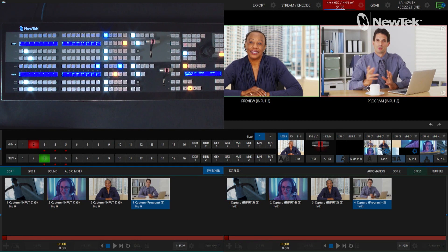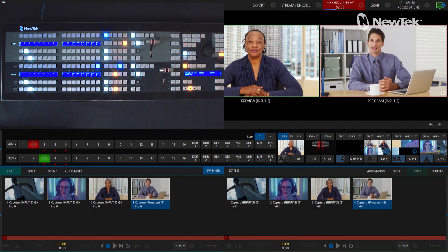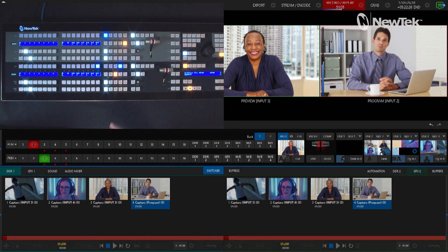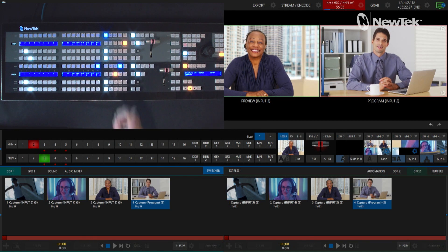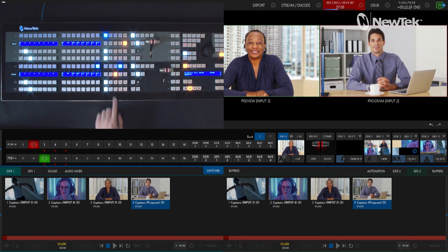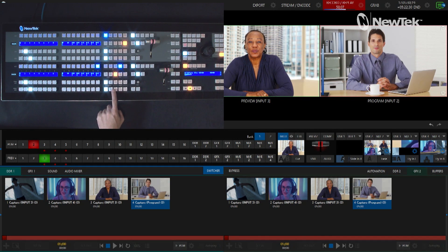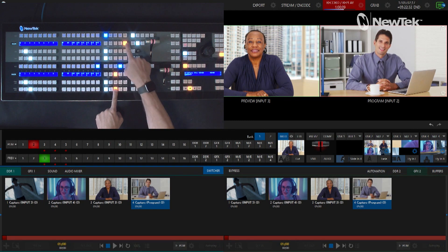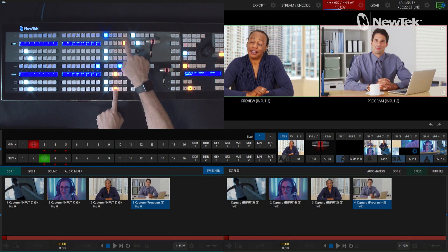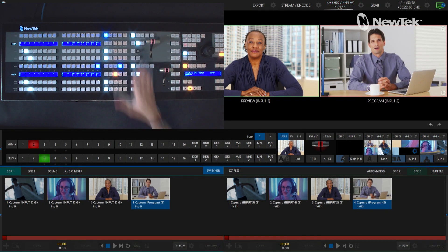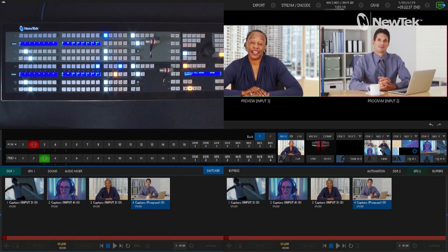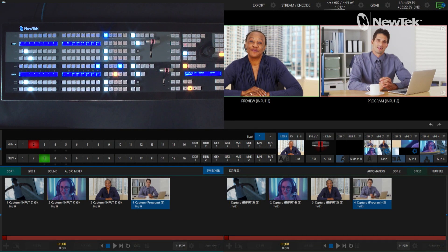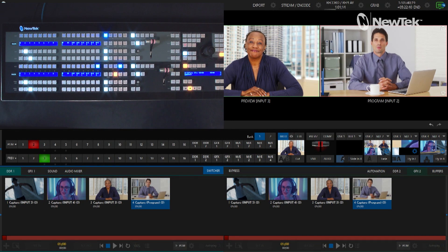To stop recording, you need to hold down shift and then press record and that will stop your recording. That way you don't accidentally hit that button and mess up your recordings during the middle of your show.